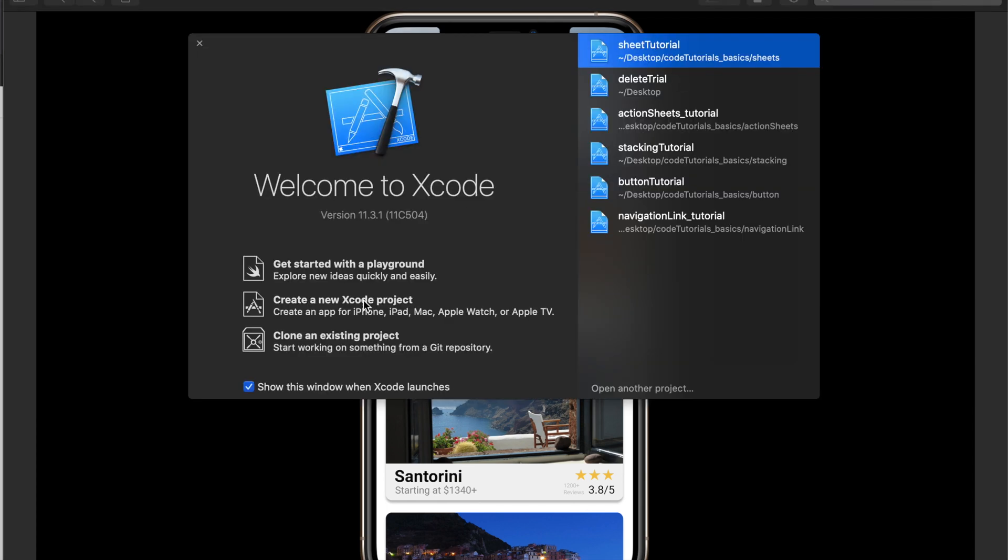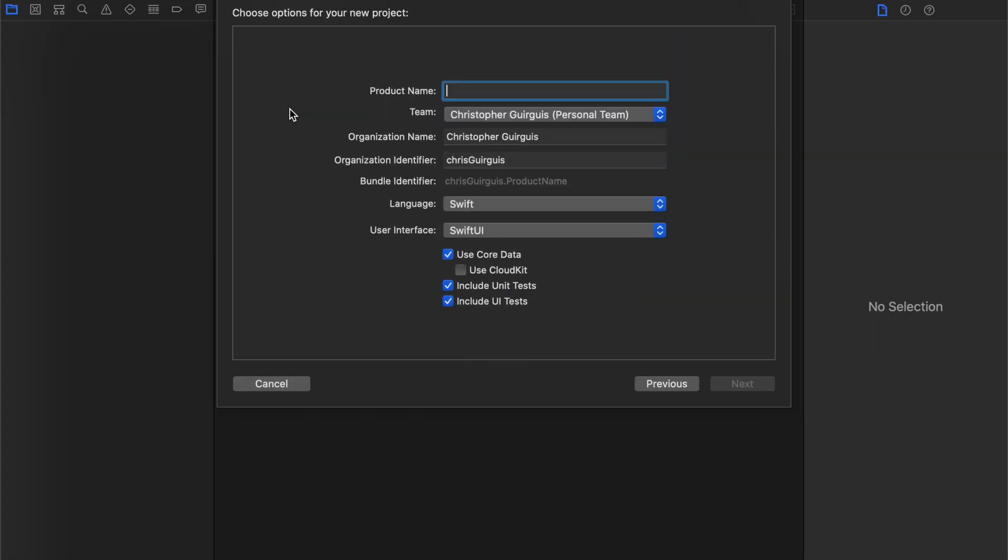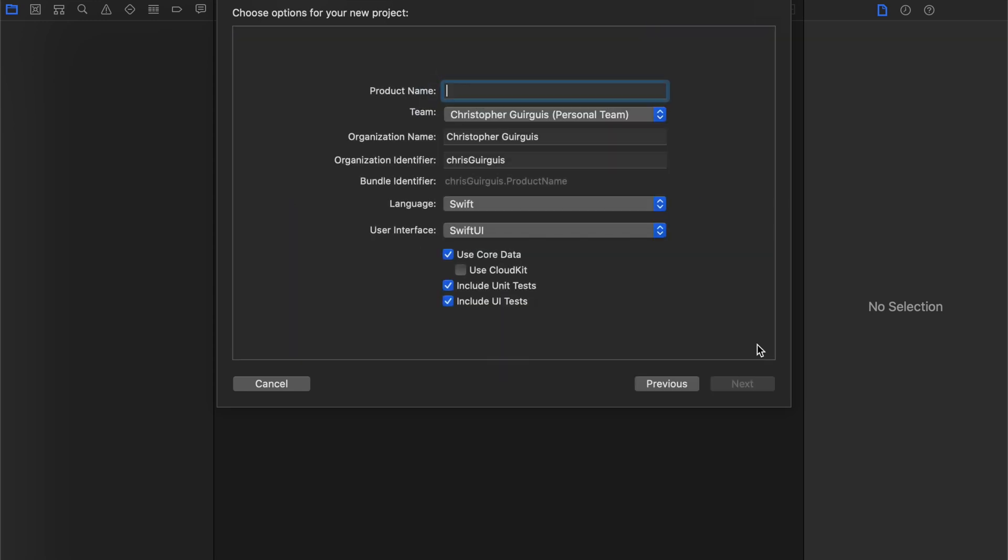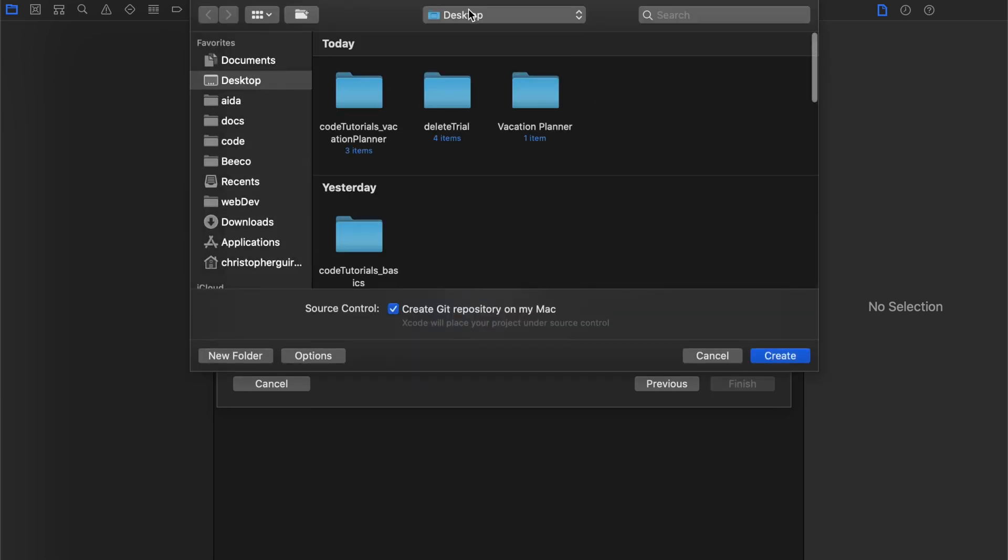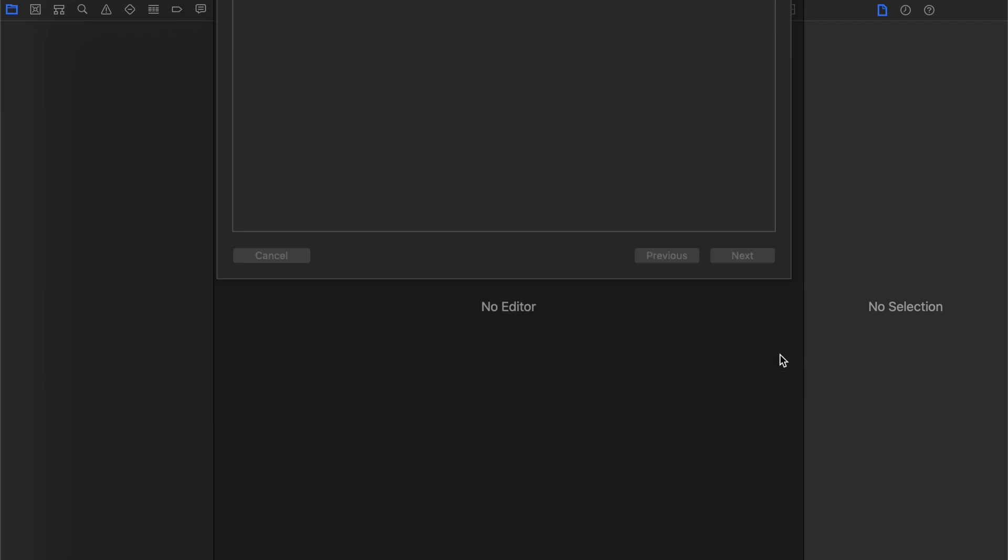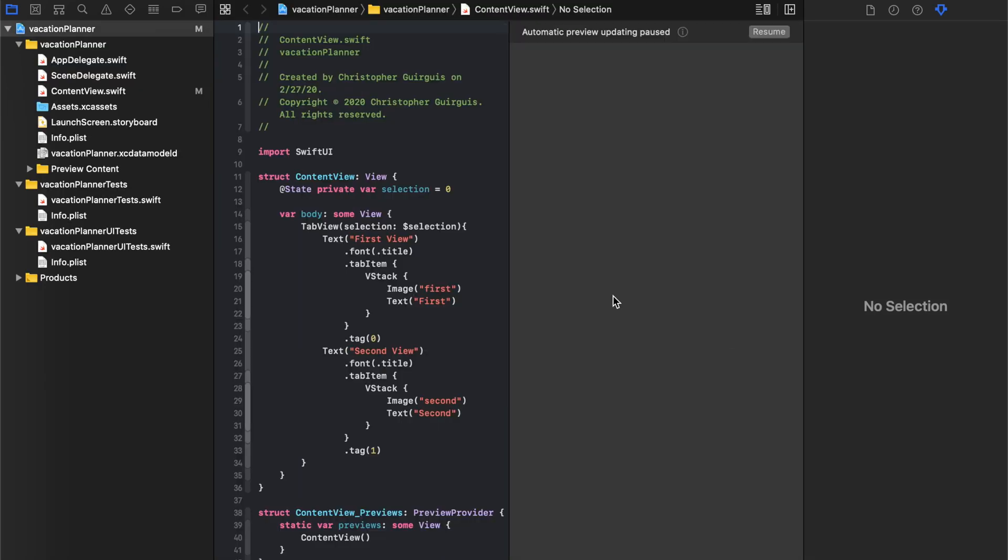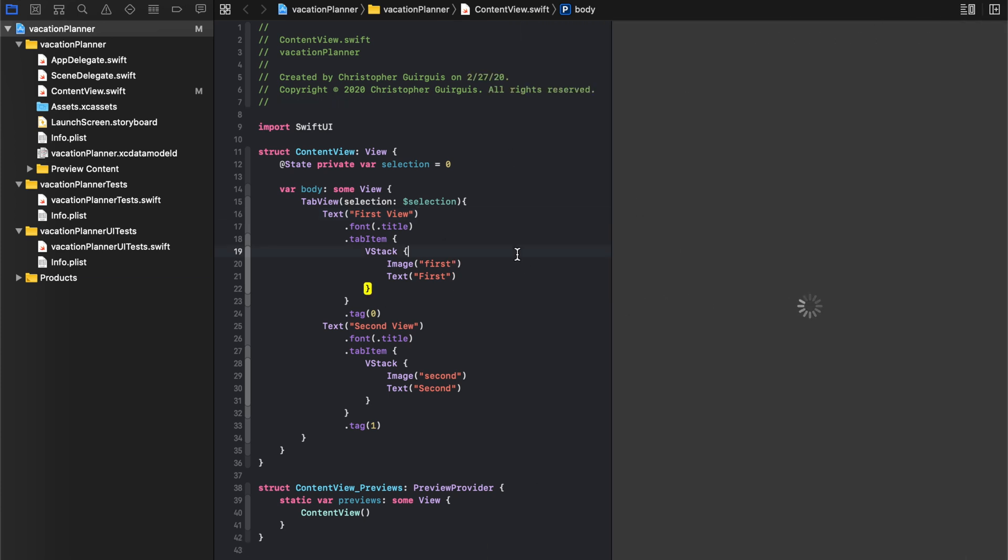We're going to go ahead and start a new project. I'm actually going to go back. We're going to create a tabbed app. We're going to name this one Vacation Planner, and I'm just going to put that on my desktop. The first thing we can do is click resume. It'll pop up and show us the canvas to see what we're working with.